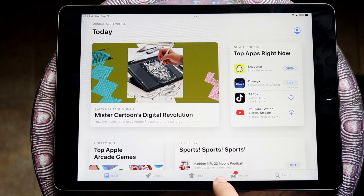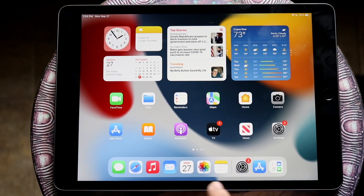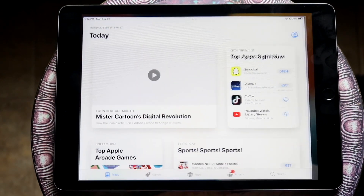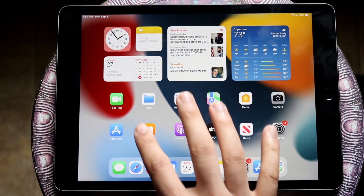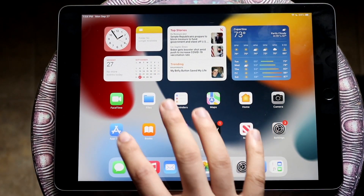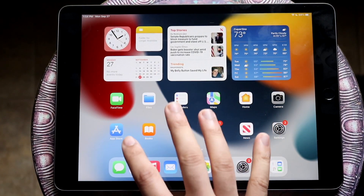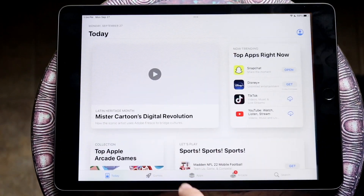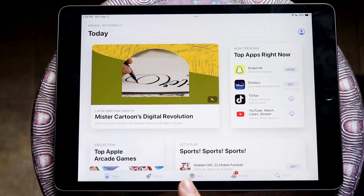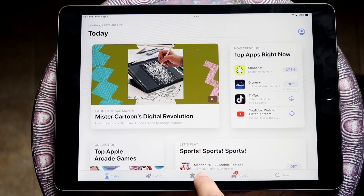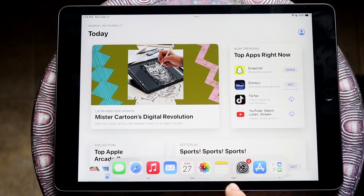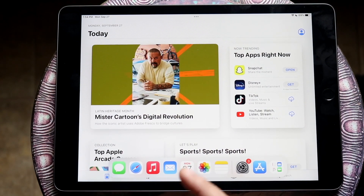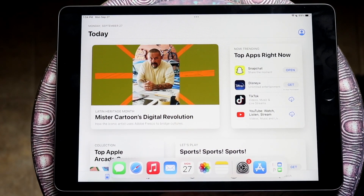Not every single application can be multitasked — certain games and similar apps you can't multitask within, so keep that in mind. On top of this, we can also choose different applications, so if they're not in the dock we can also choose a different one.